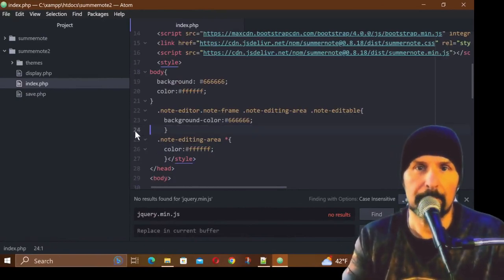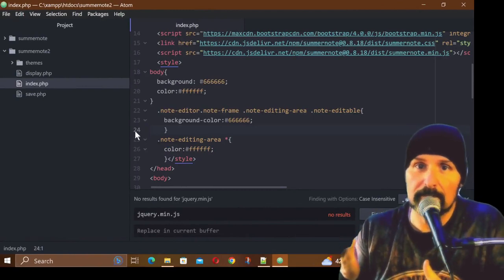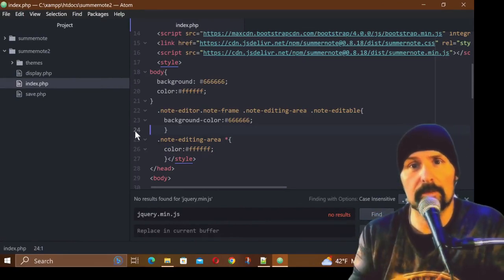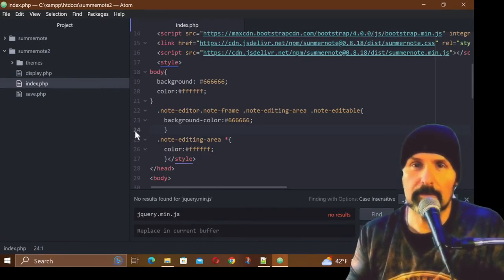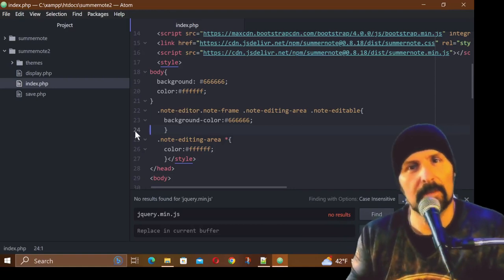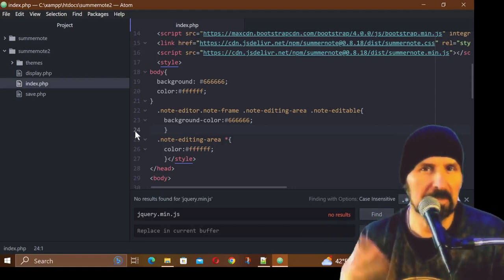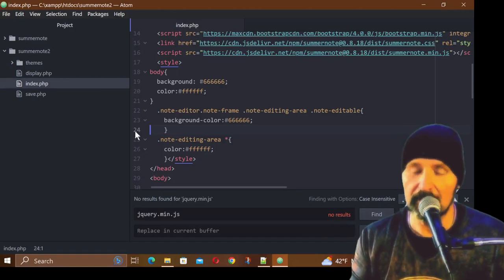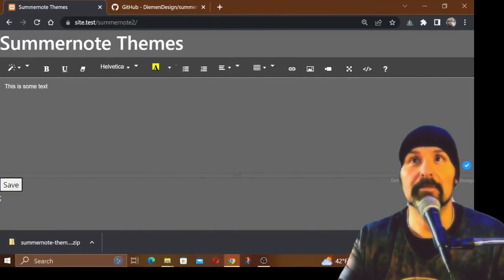That's how you change the theme and use different themes in Summernote. If you like this tutorial, please smash that like button and subscribe and share it with your friends. I'll see you guys in the next video tutorial.